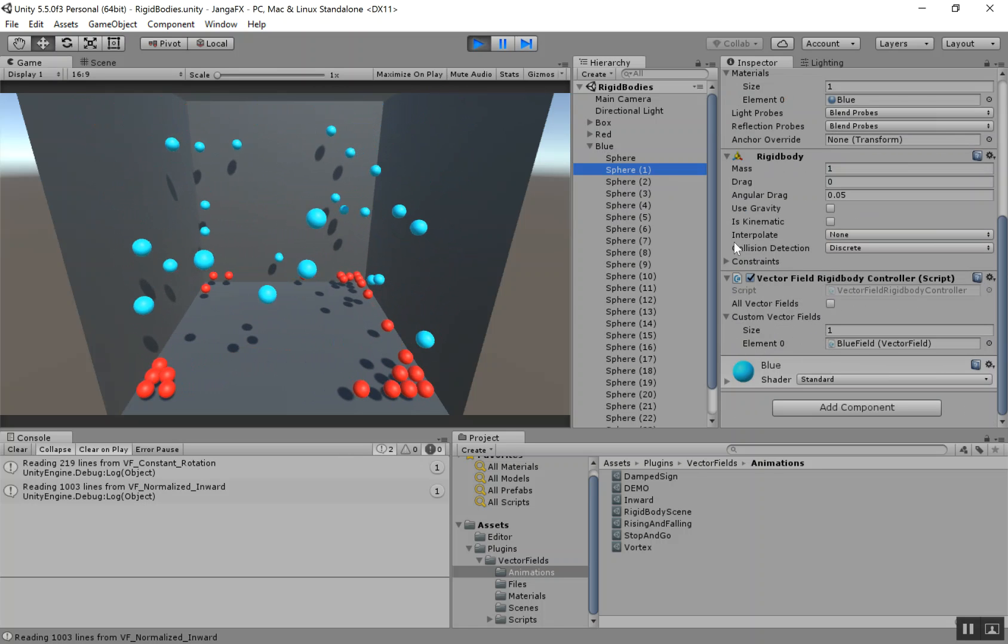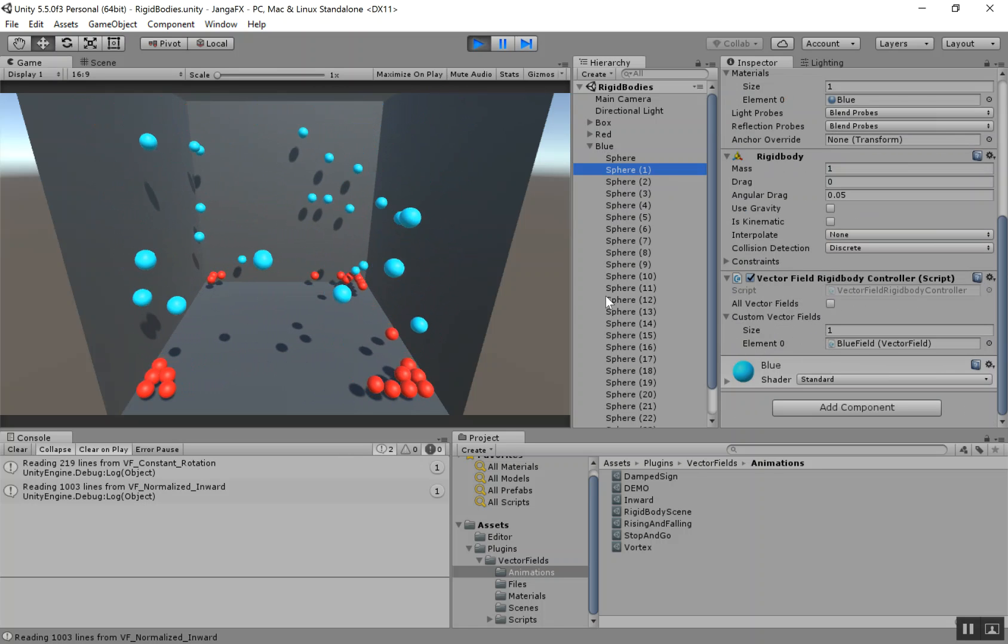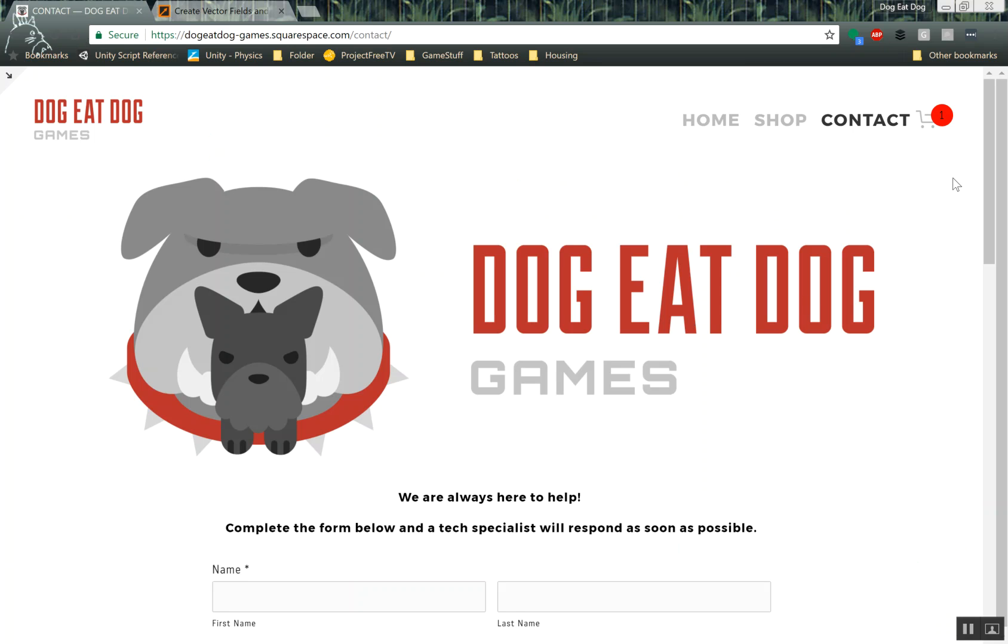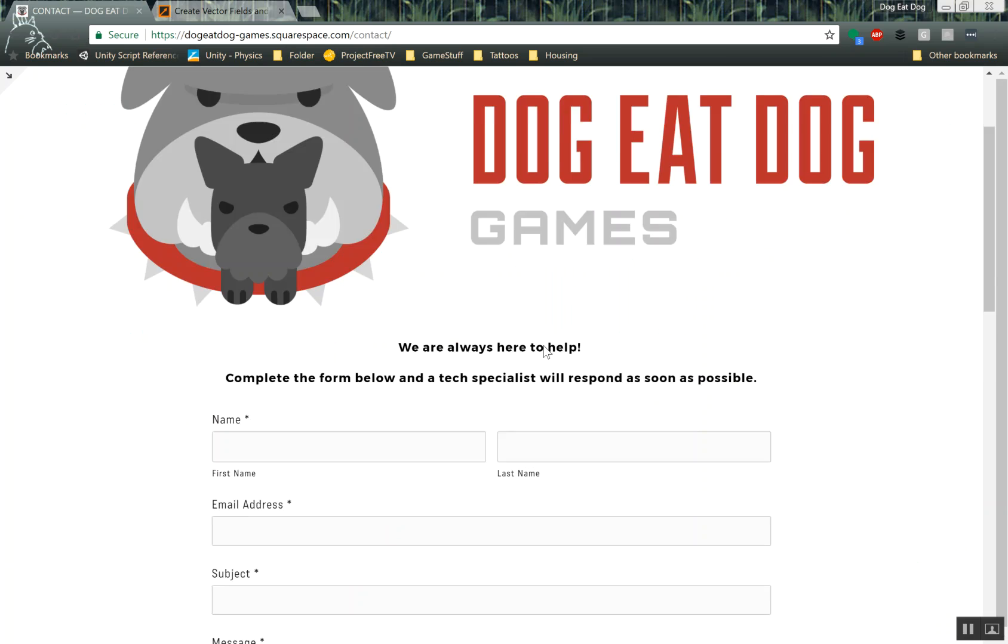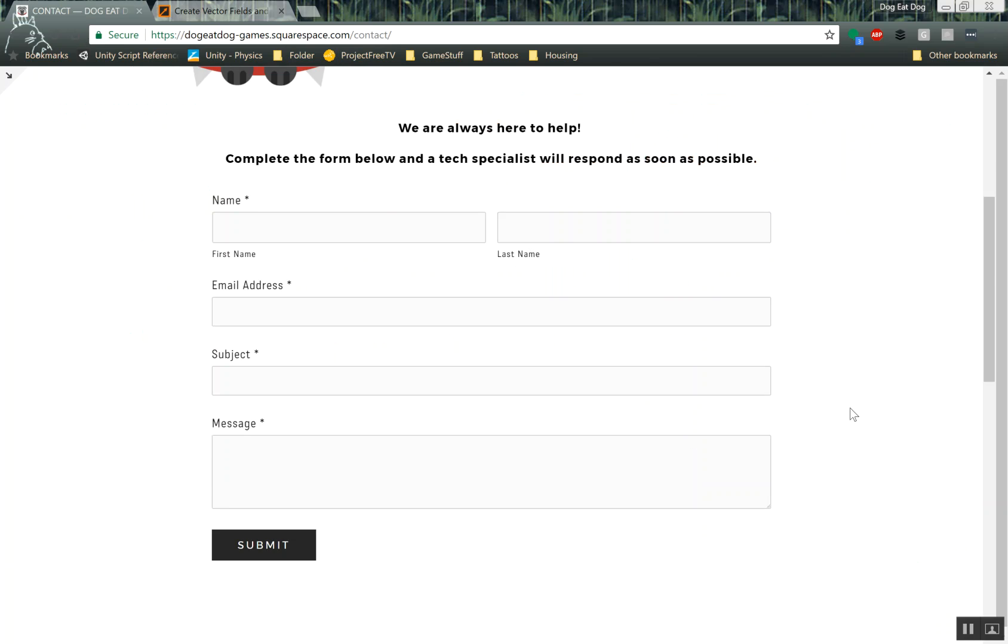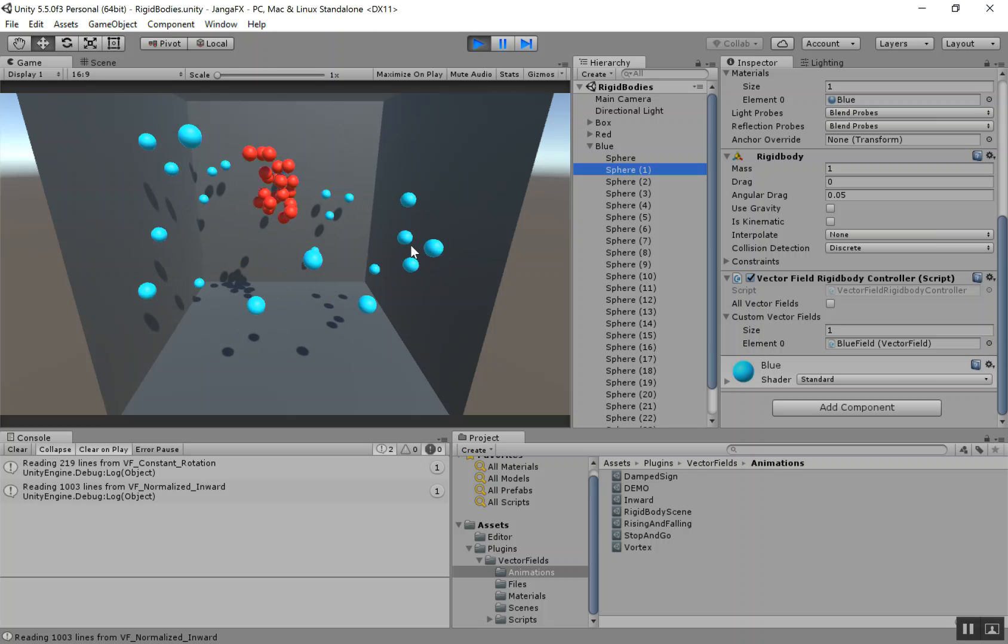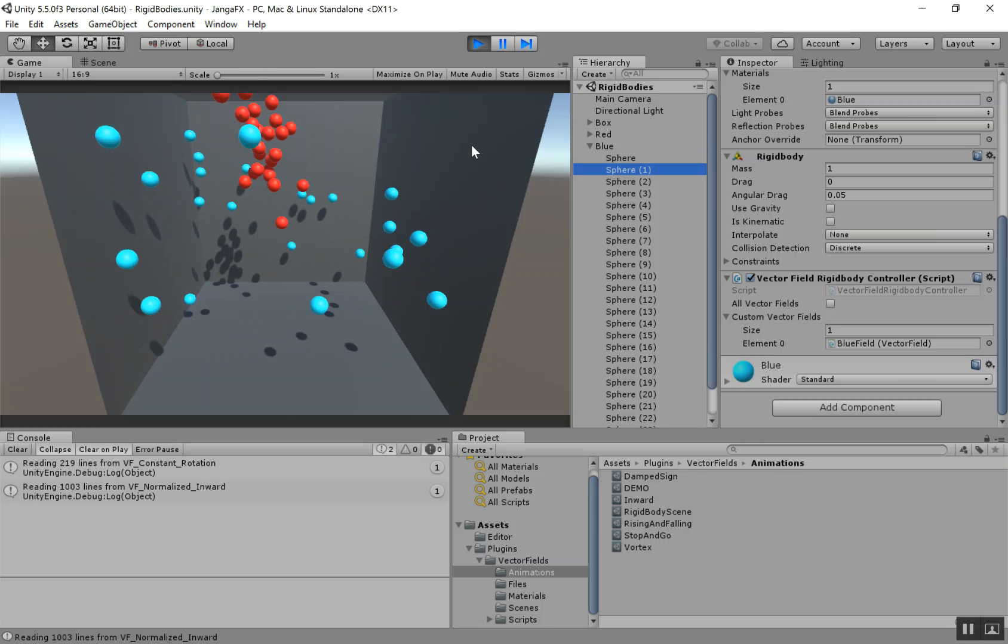If you have any questions, reach out to us at doggydoggames.com. Under contacts, just shoot us an email. We'll get back to you. Happy coding. I hope you enjoy the package.